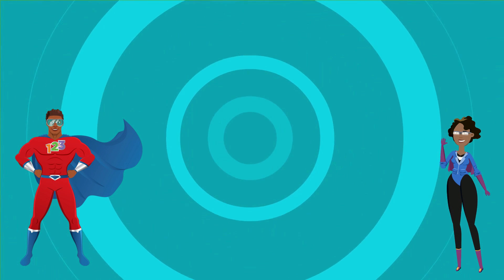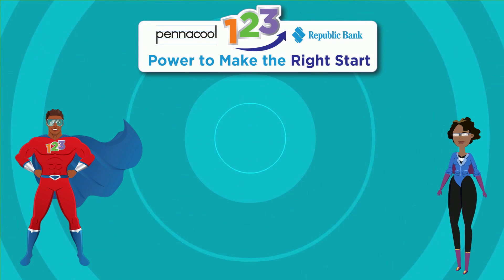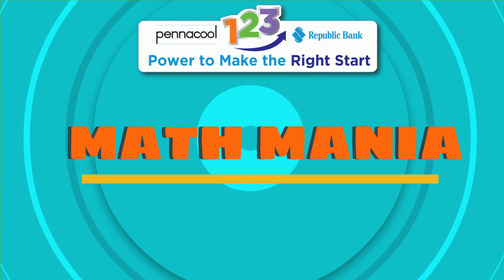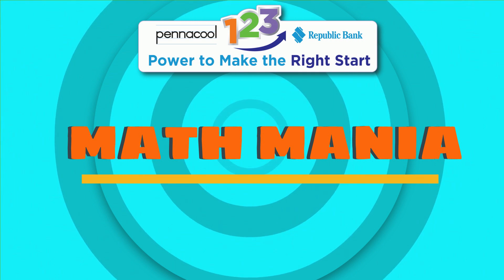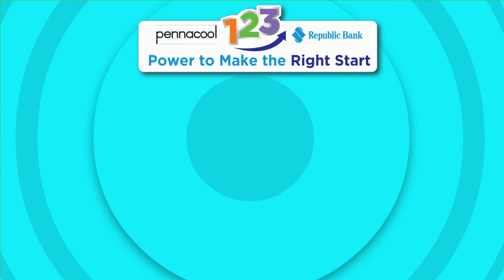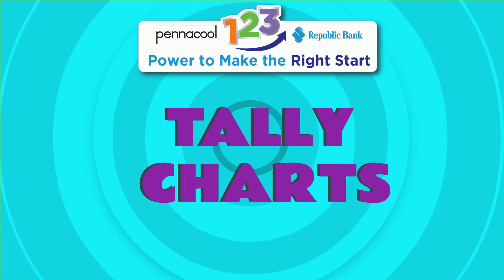Hi everyone, welcome to Pinnacle Math Mania. Today we will be using math as our superpower to learn about tally charts.